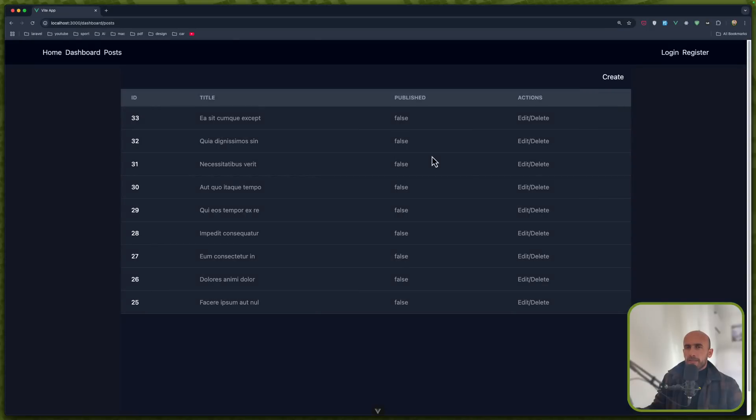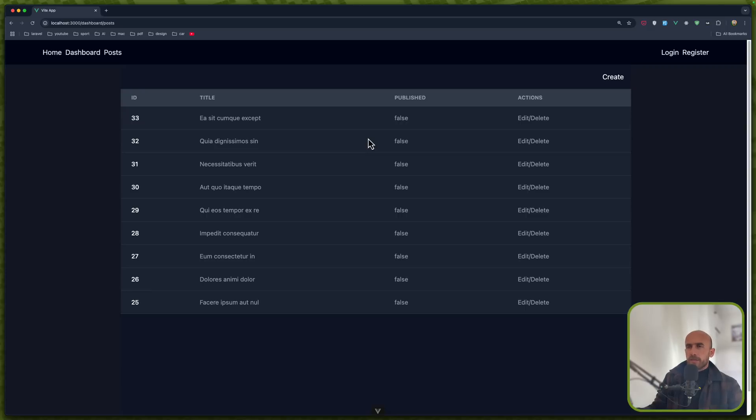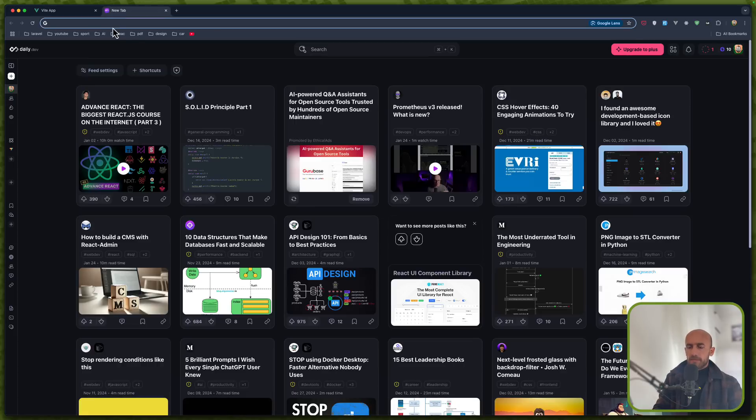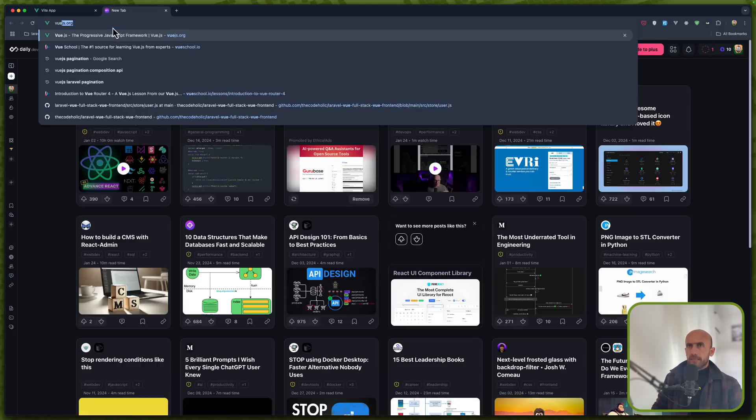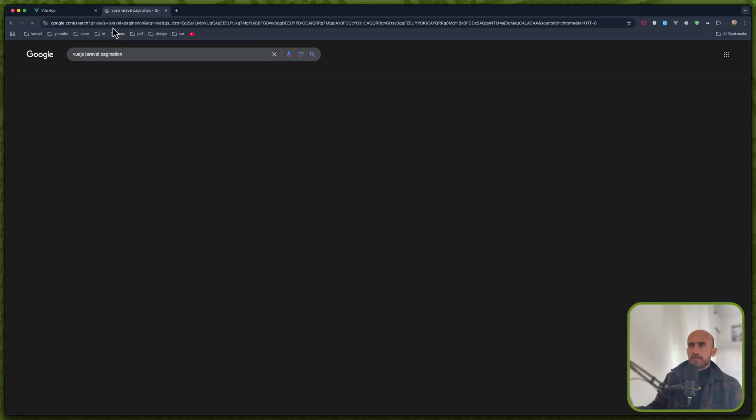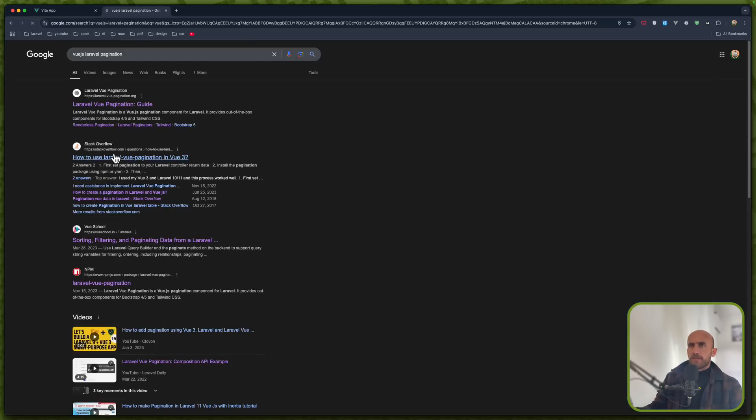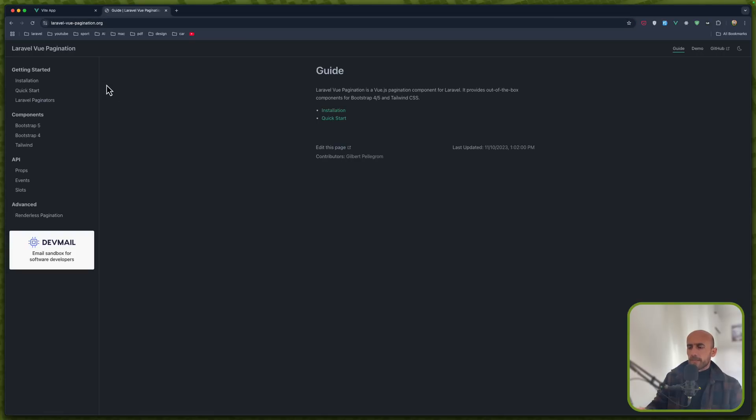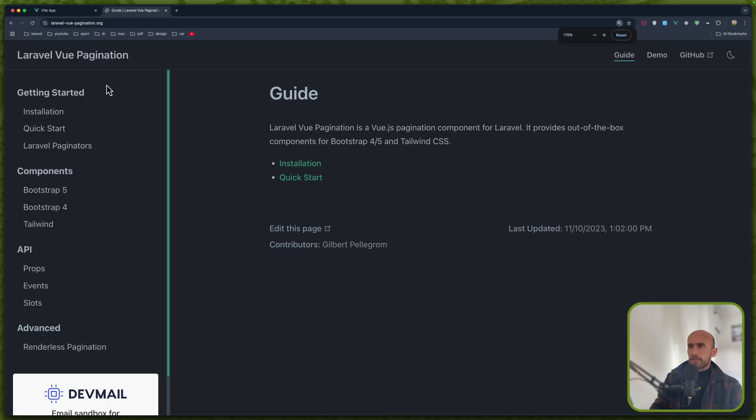Hello friends, Tony here, welcome. In this video I'm going to work with pagination on frontend and also with resource on the backend to format the code how we want. For pagination I have searched for Vue.js Laravel pagination and we have here a plugin so you can navigate to laravel-vue-pagination.org and let me just zoom it.